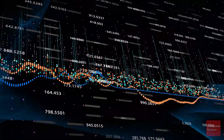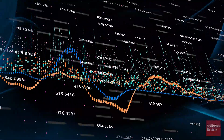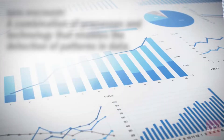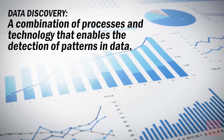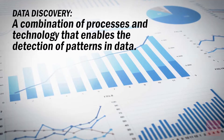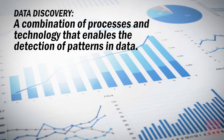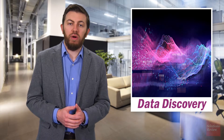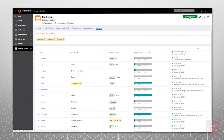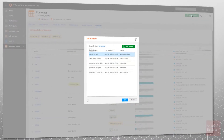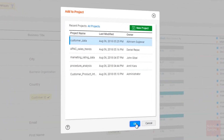What is it, and why has it become a crucial part of the enterprise's data analytics process? In short, data discovery is a combination of processes and technology that enables the detection of patterns in data. Increasingly, it's become a staple of modern business intelligence software — referring to products that offer advanced data analysis as opposed to traditional reporting and dashboards.